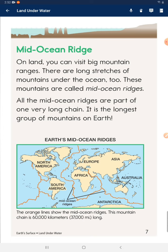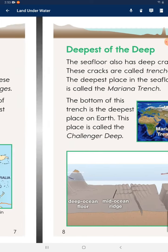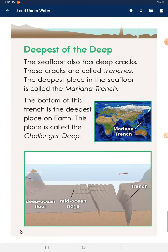Mid-ocean ridge: on land you can visit big mountain ranges. There are long stretches of mountains under the ocean too. These mountains are called mid-ocean ridges. All the mid-ocean ridges are part of one very long chain — it is the longest group of mountains on Earth.